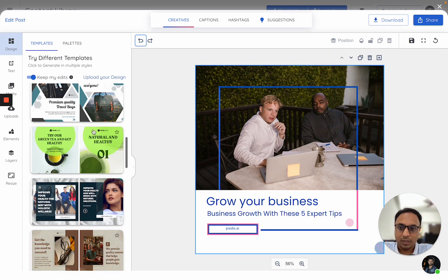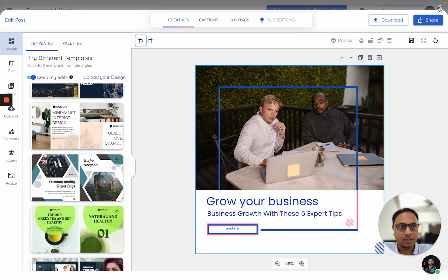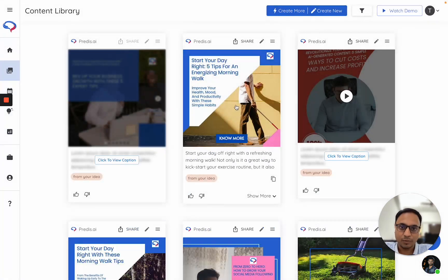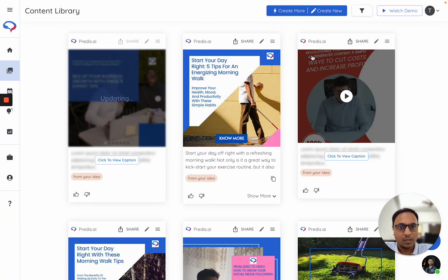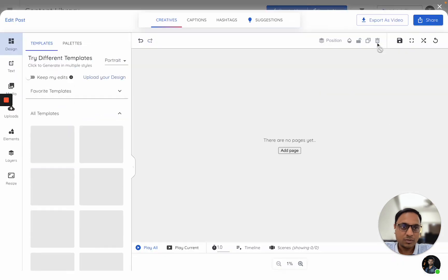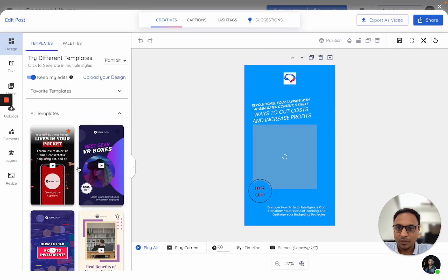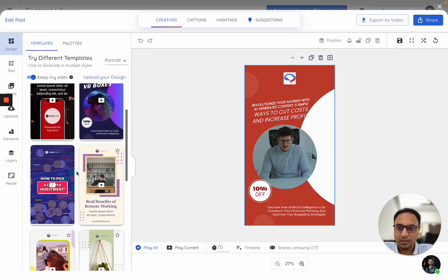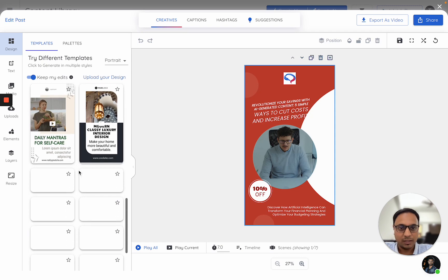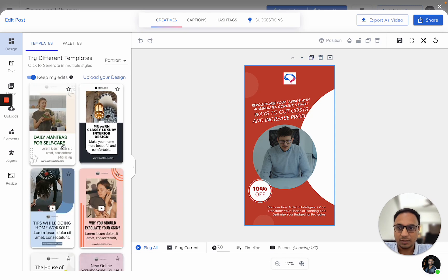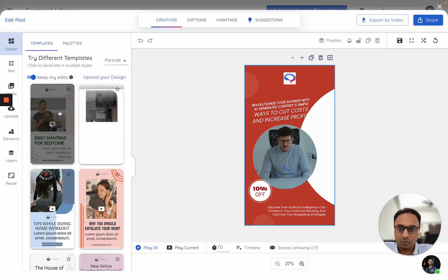So this is how the template switching happens in carousels. The process is absolutely the same for single images or videos. In case of videos, let me just go here. You can again see a list of all of your templates here and just click on any of them to switch it.